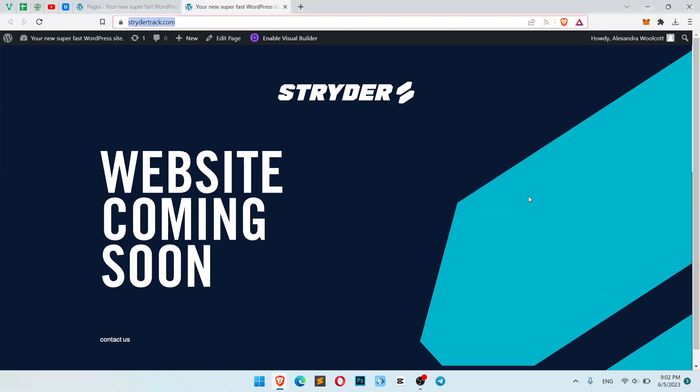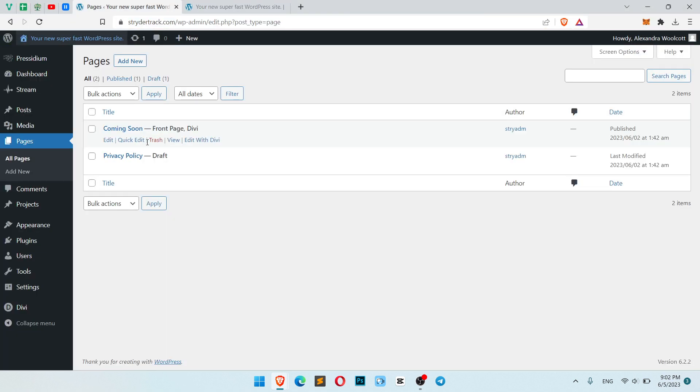First, login into your WordPress dashboard like this. Create a page which will be your coming soon page. Here I have one.